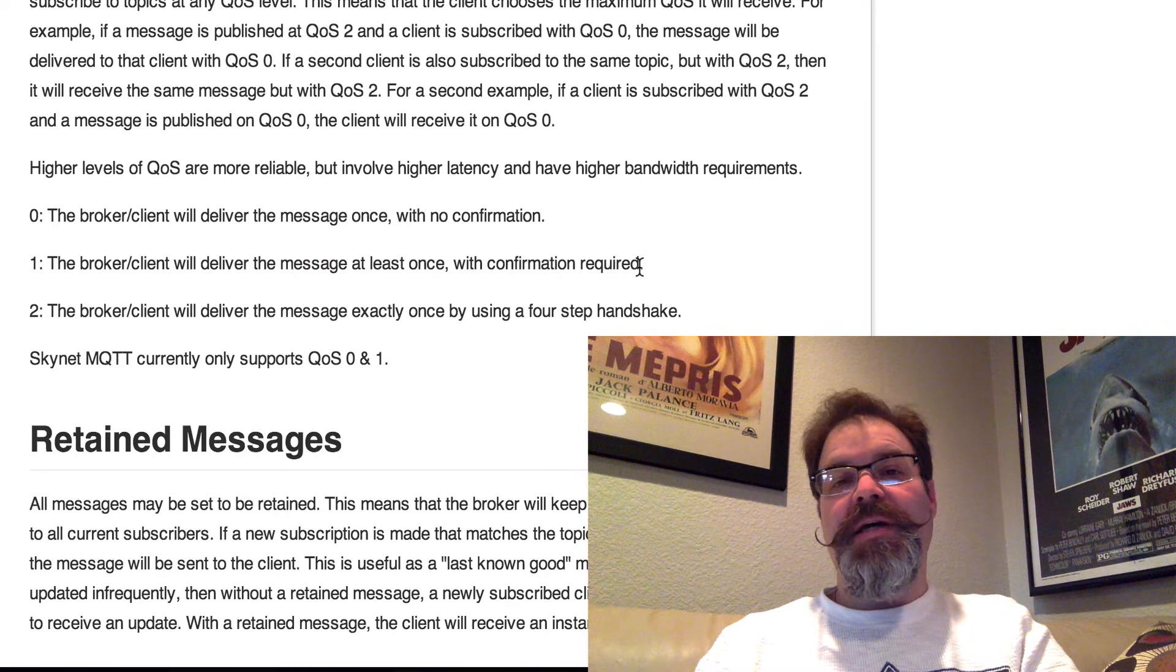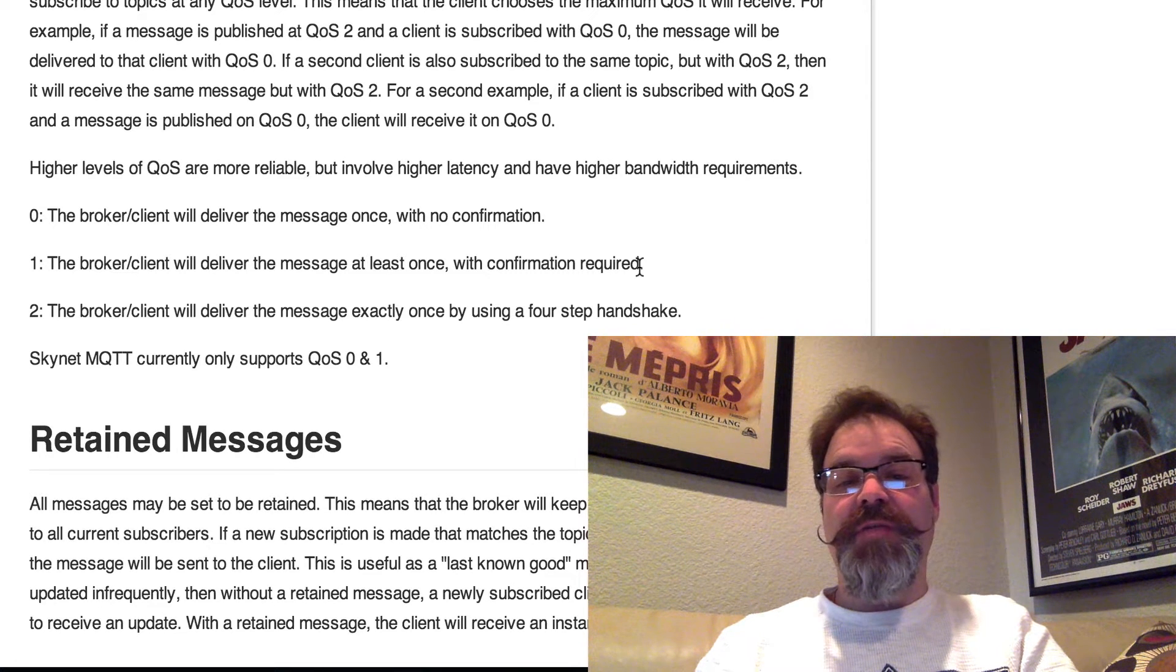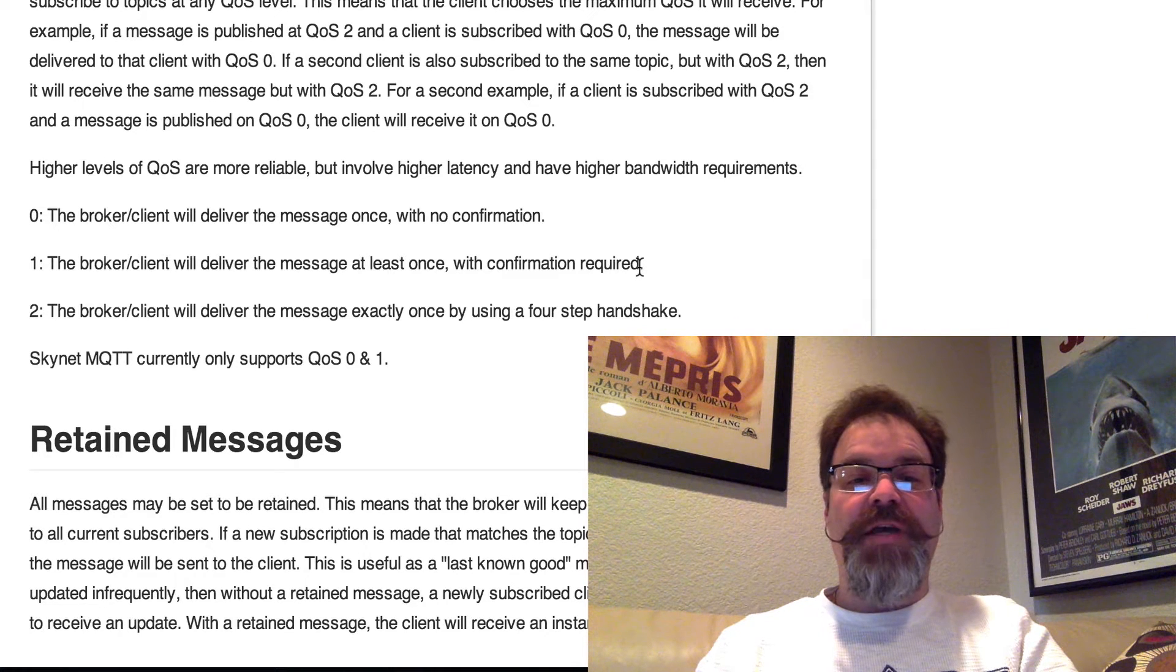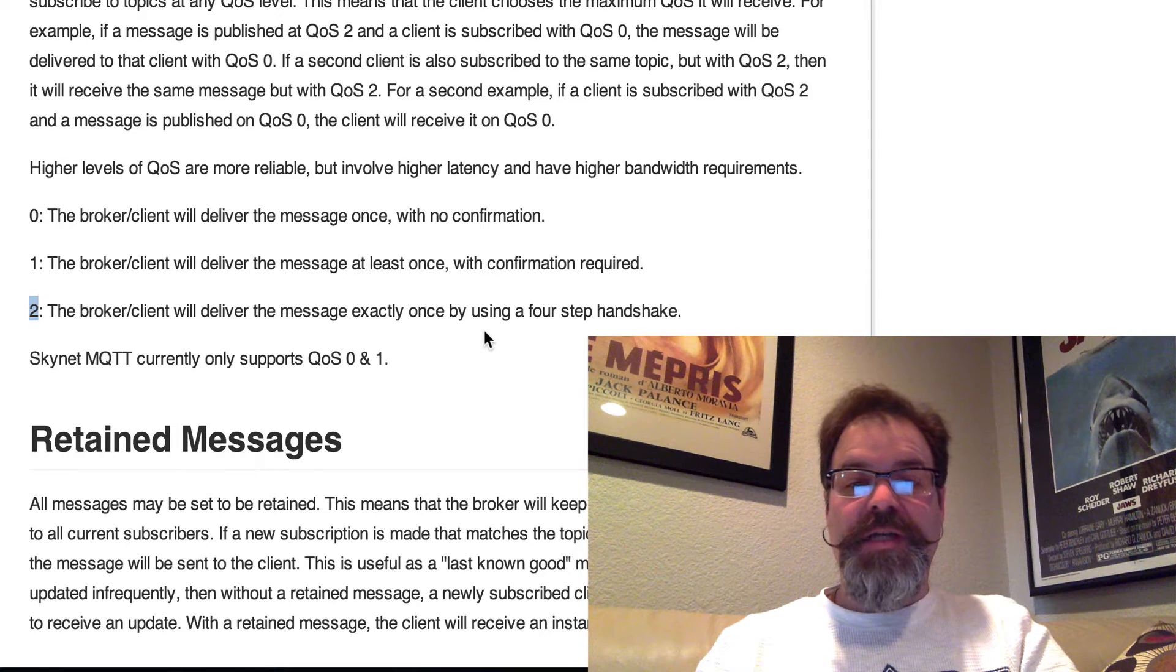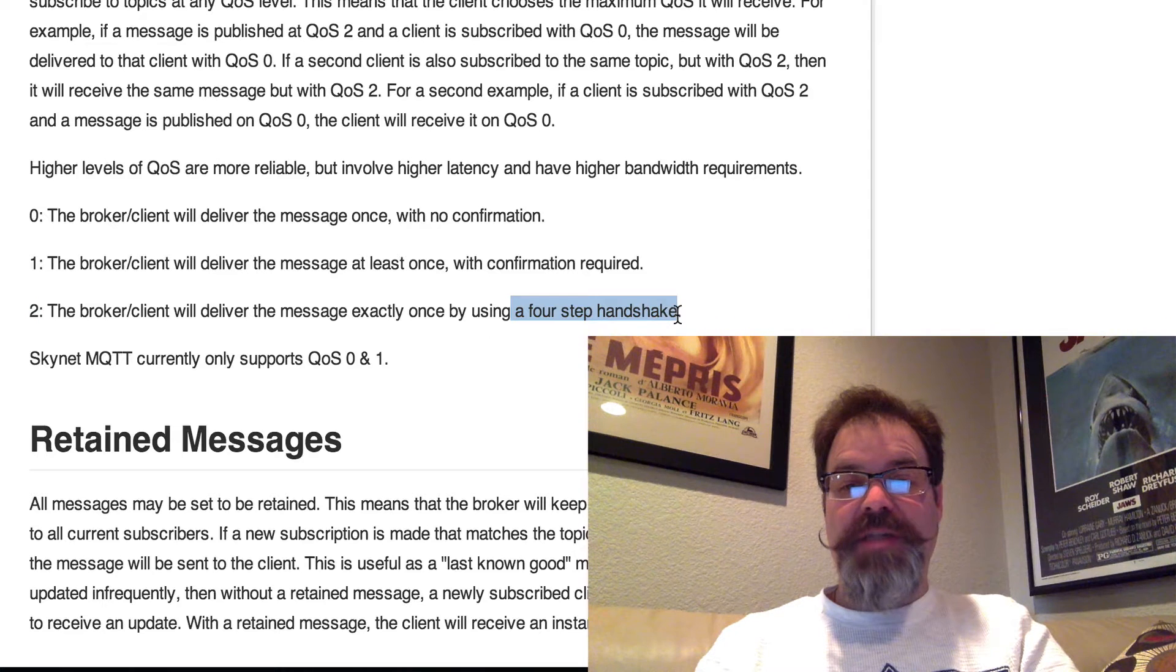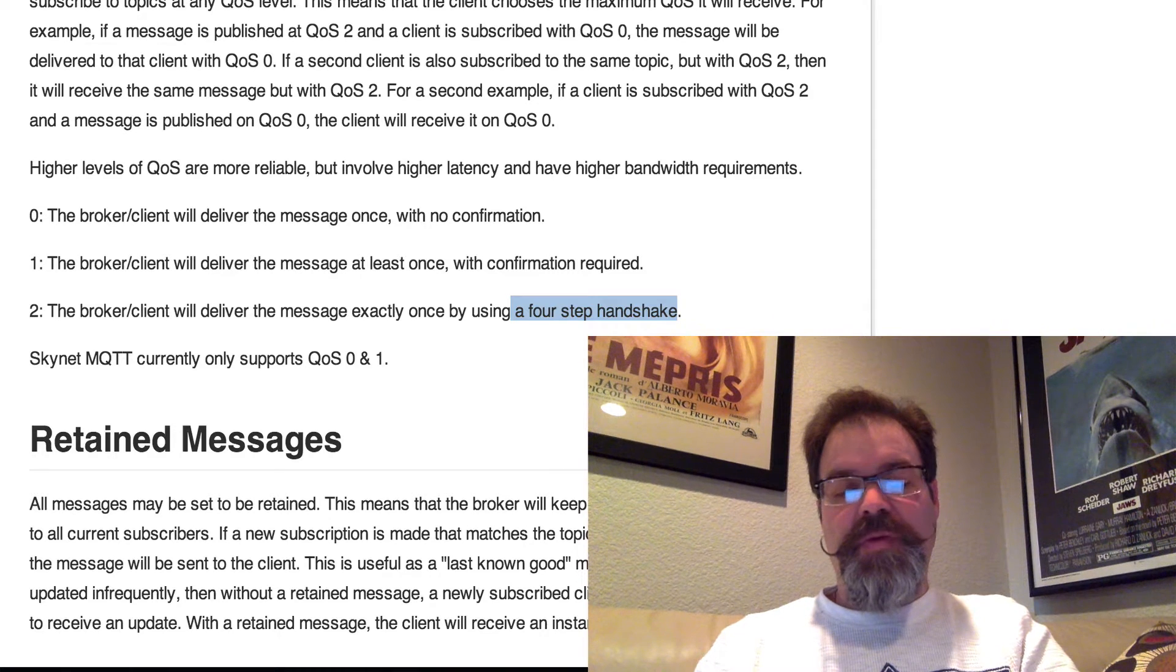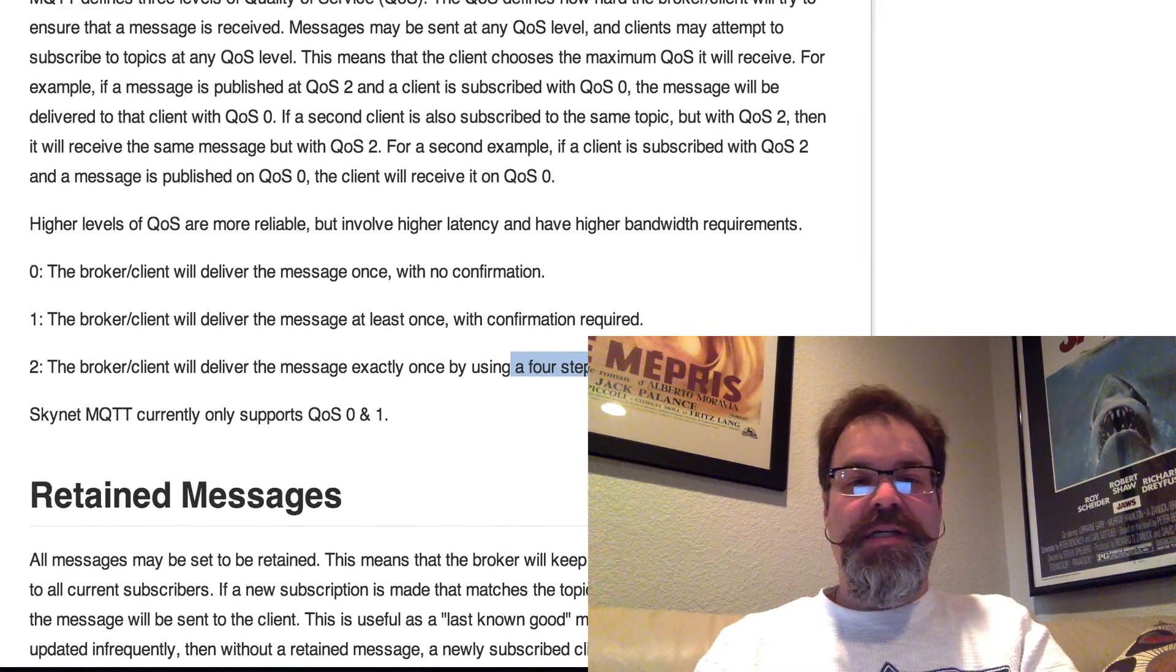That way, when the device comes back online, or communications are available again, it will receive every message that was trying to be delivered to it while it was offline. And then level 2, Skynet does not yet support. This is doing a guaranteed one-time only message delivery with a four-step handshake. I don't want to say overkill, but I think that's something where it's on the roadmap, but it adds a lot more chattiness to the API to ensure deliverability.